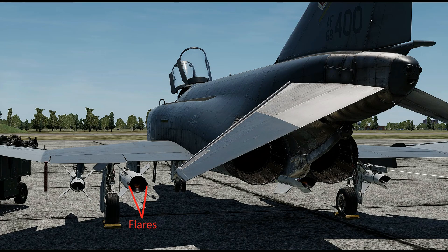The Bullpup is a manual command line of sight system. This means the pilot has to control the flight of the Bullpup using a joystick in the cockpit. This points out two drawbacks to the system. One is the pilot has to keep both the target and the Bullpup in sight at all times, and the pilot has to control two different aircraft with two different types of inputs in order to get the Bullpup on target.